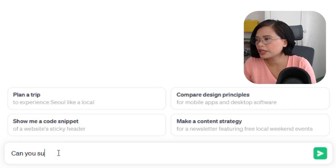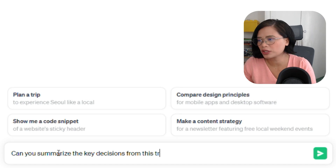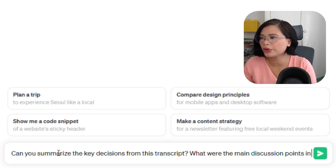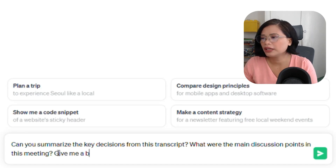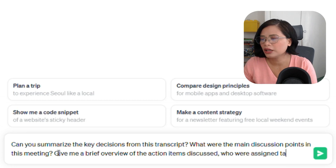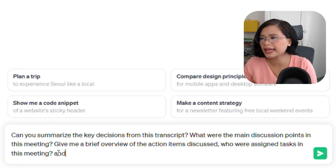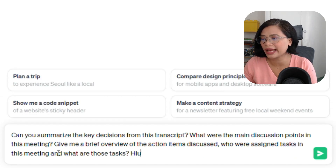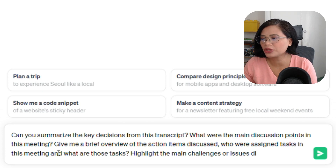Here are a few prompts you can use when summarizing long meetings in ChatGPT: 'Can you summarize the key decisions from this transcript?' 'What were the main discussion points in this meeting?' 'Give me a brief overview of the action items discussed.' 'Who were assigned tasks in this meeting and what are those tasks?' 'Highlight the main challenges or issues discussed in this meeting.'